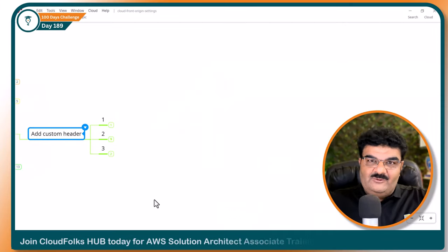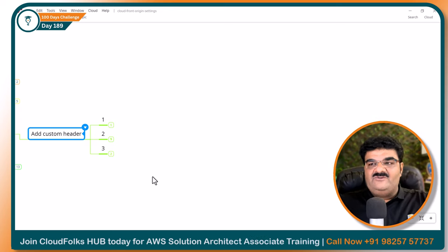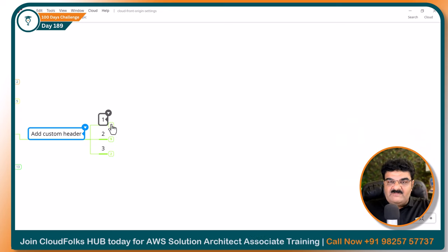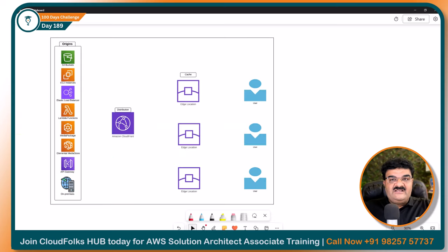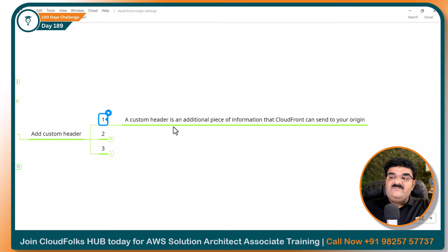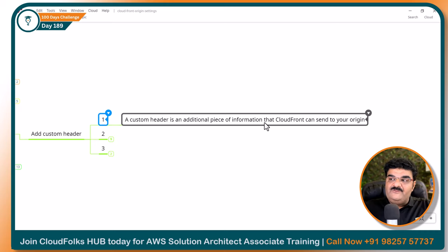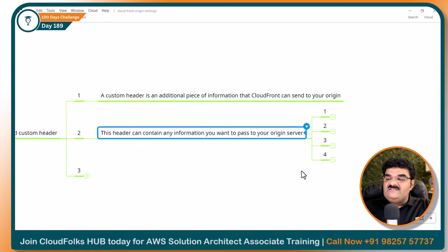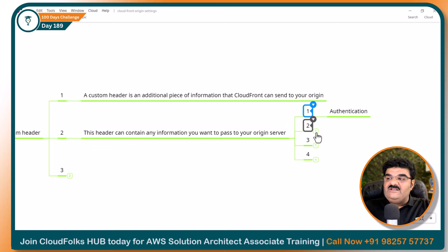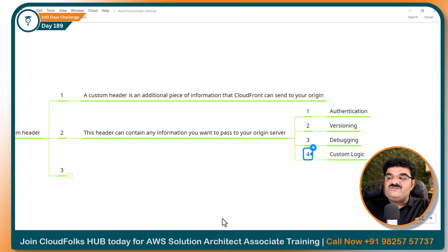This is the most important part and you may get a question about this as well. A custom header is an additional piece of information that CloudFront can send to your origin. The custom header can contain any information you want to pass, such as authentication information, versioning information, debugging information, and custom logic.